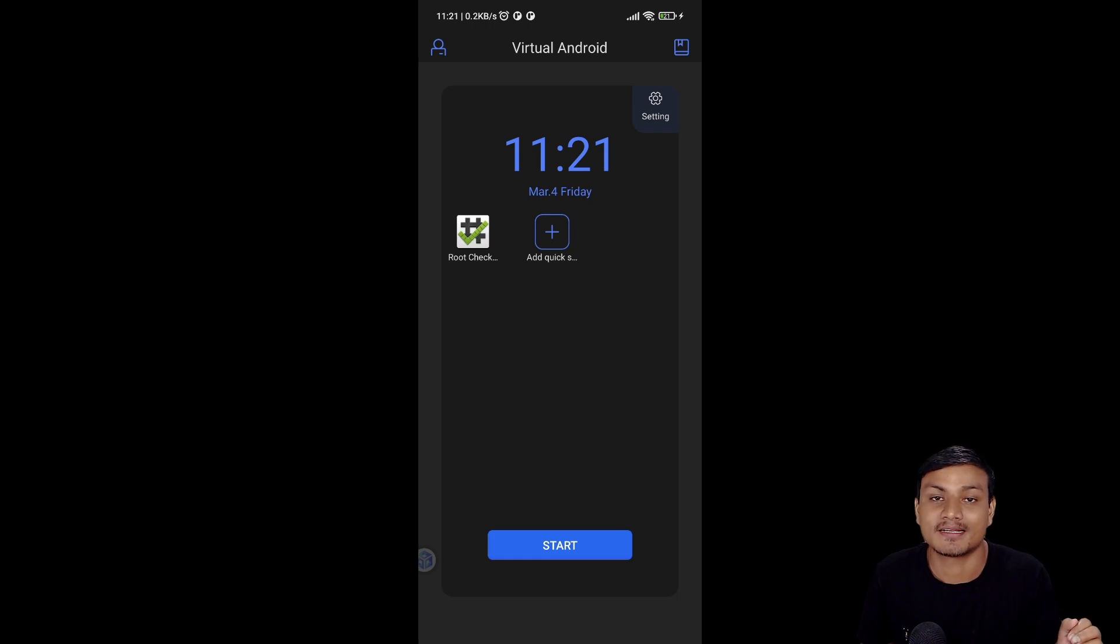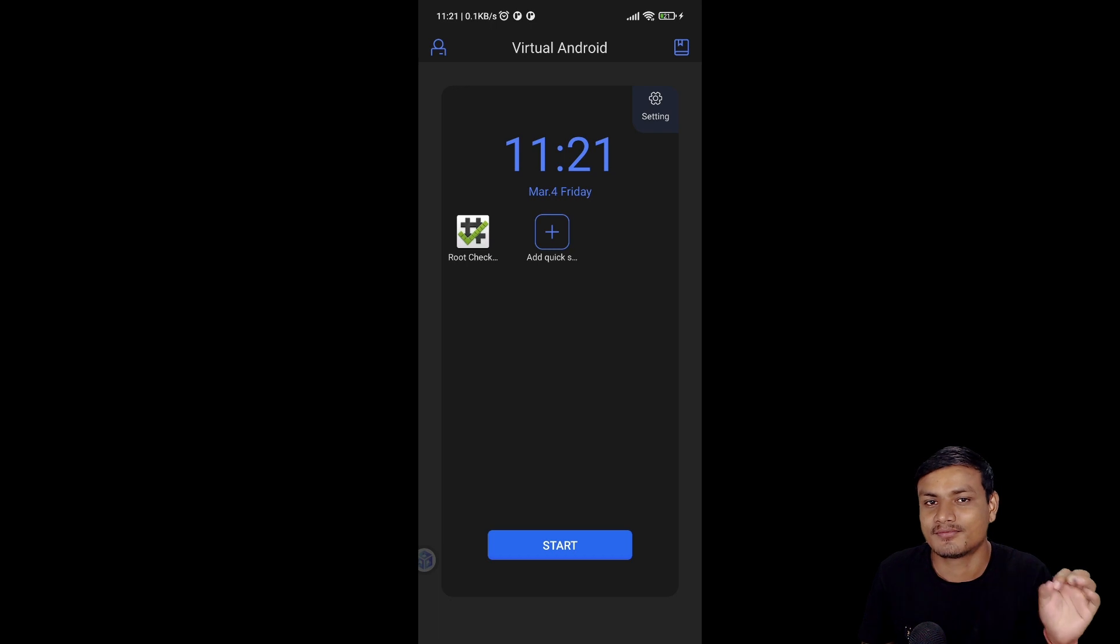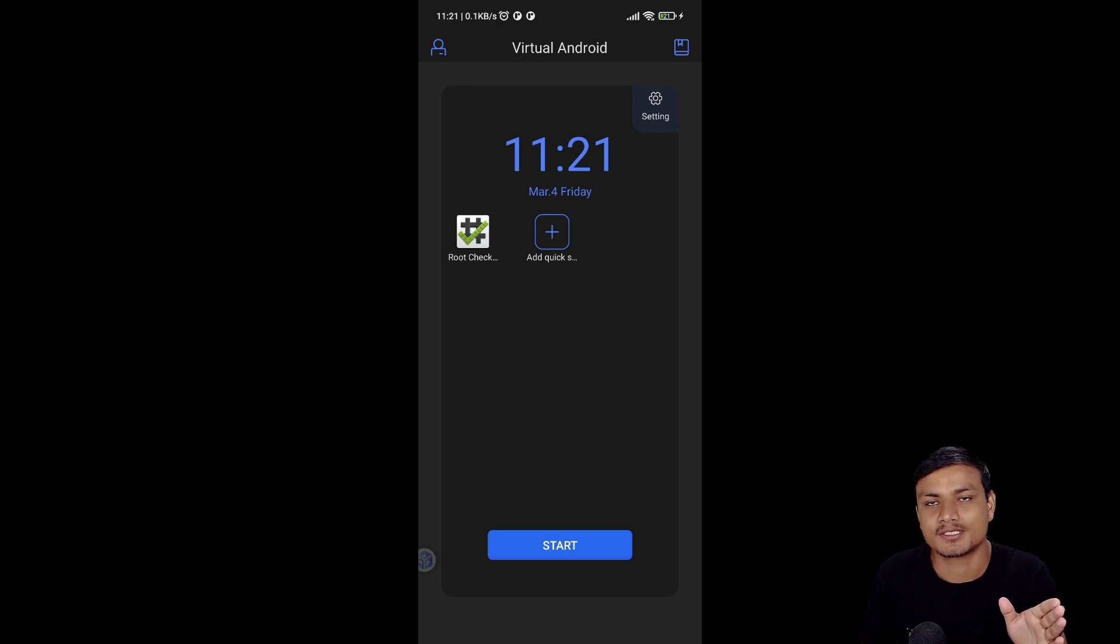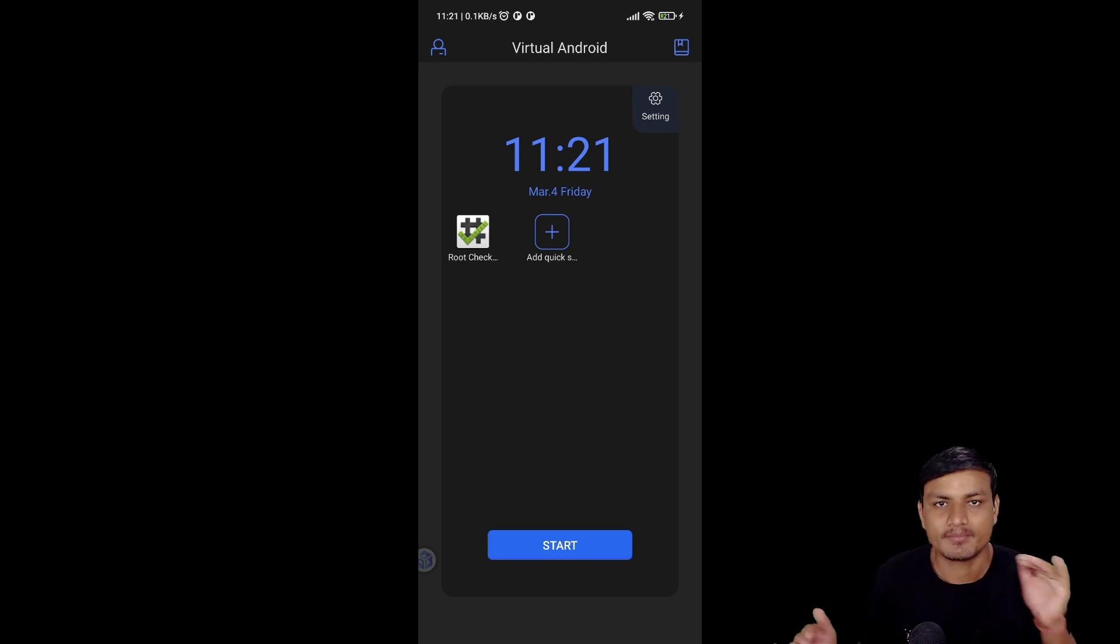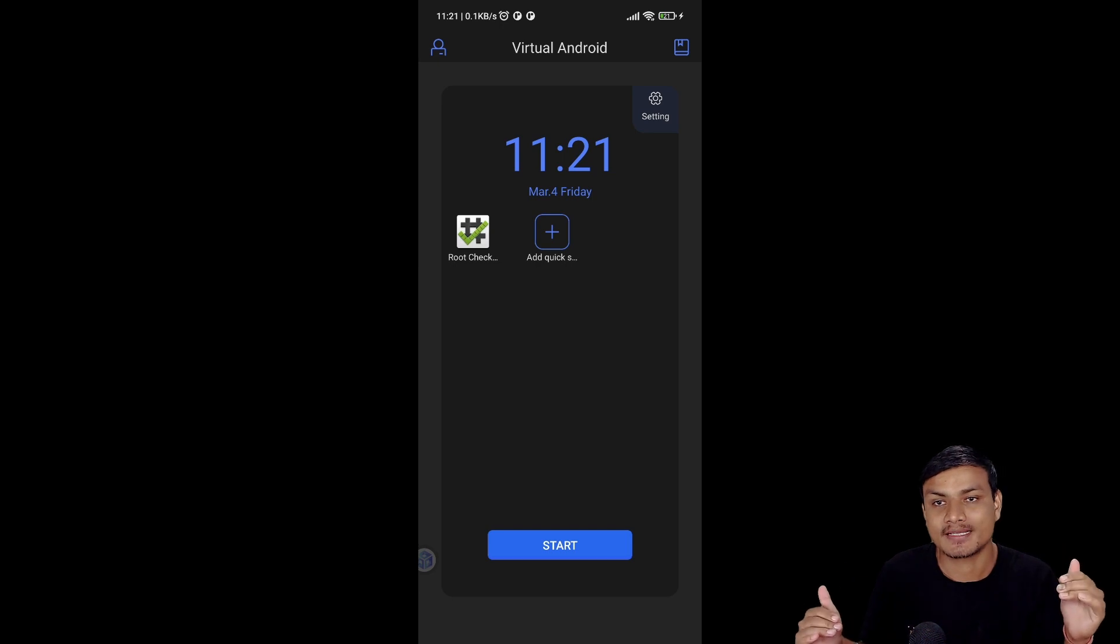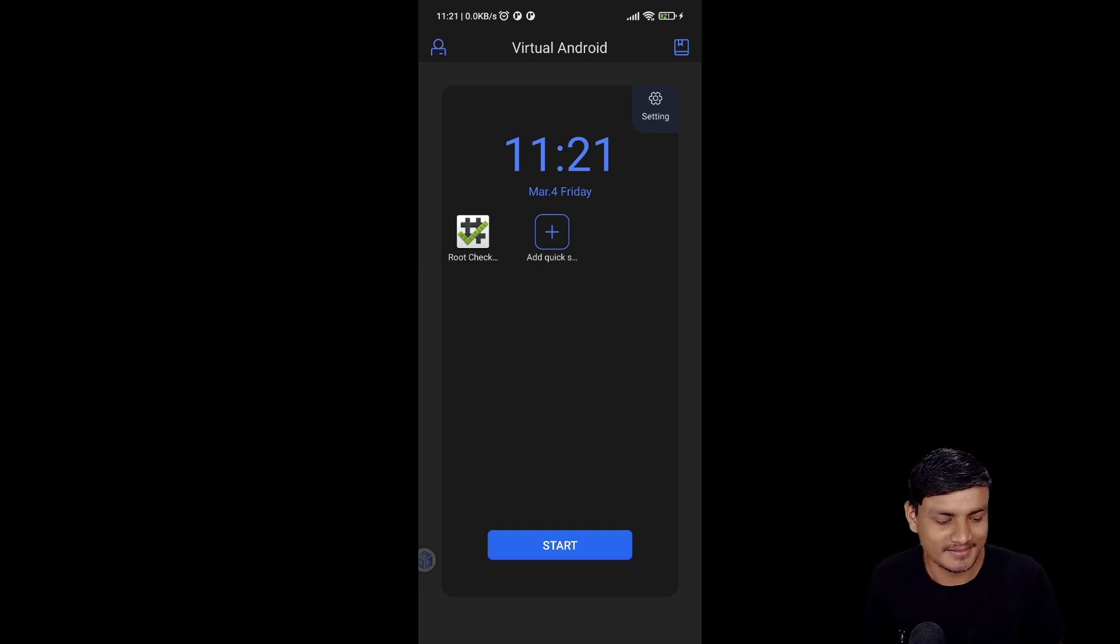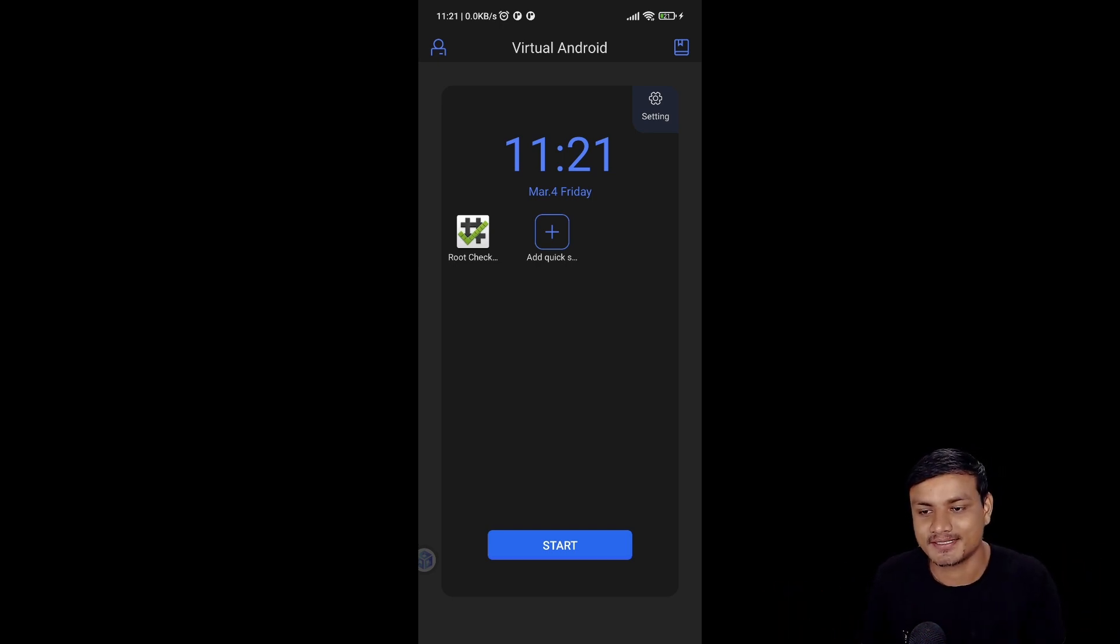The best thing about this application is that there are no ads. Believe it or not, there are a couple of alternatives to this application, but this one is the best one because it has no ads.